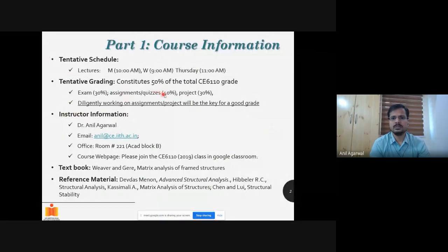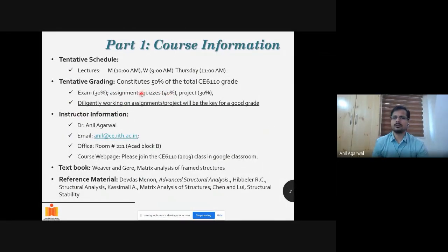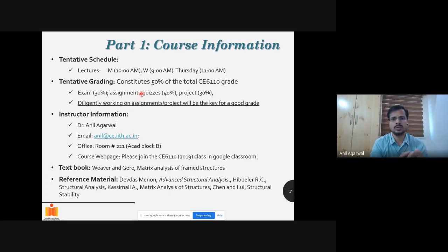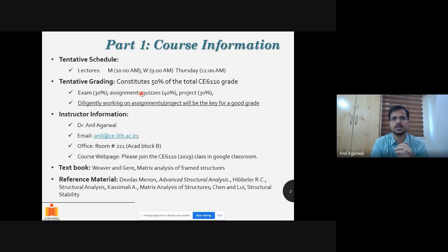There will be several assignments and quizzes. I'm still trying to figure out the format, because earlier it used to be all classroom-based quizzes and take-home assignments. Now we'll have to see how to go about that — online quizzes are very difficult to conduct because many of you may not have a stable internet connection. So it will be mostly take-home type of assignments and quizzes.